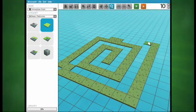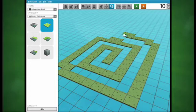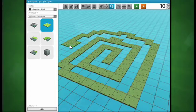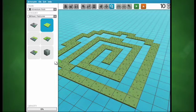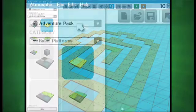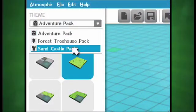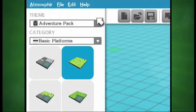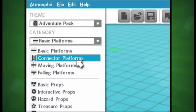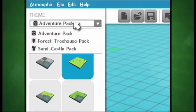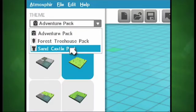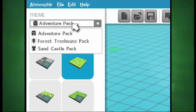Let's get into a few basic features of the design interface. Everything you build within Atmosphere is divided into Themes and Categories. These are organized into two drop-down menus at the top of the Design Mode Media Library.